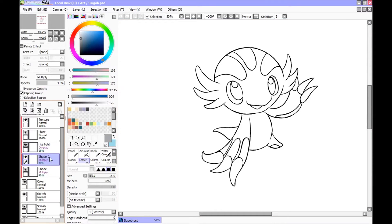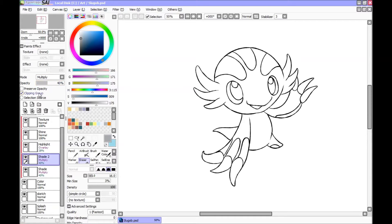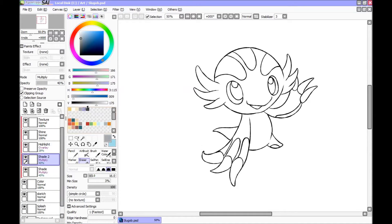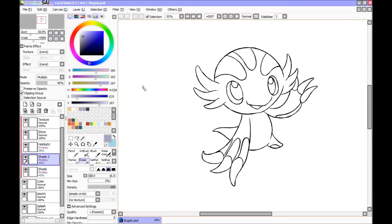Then I make a second shade layer with the same settings on multiply 40% and clipped to color. But instead of using this gray, I use kind of a purple color. And this will be used for darker areas of the drawing.